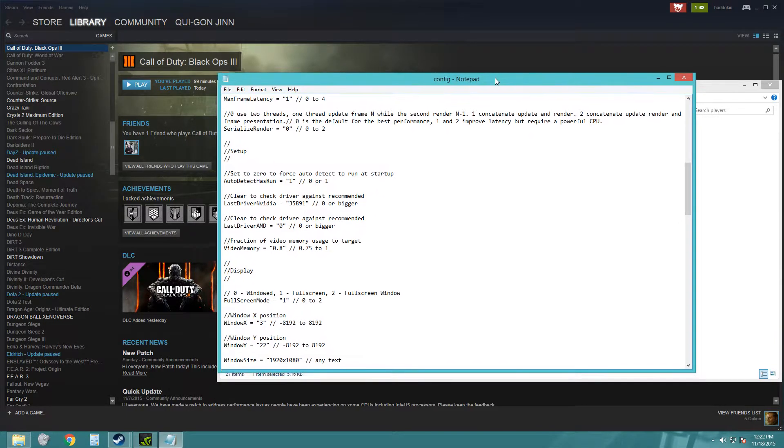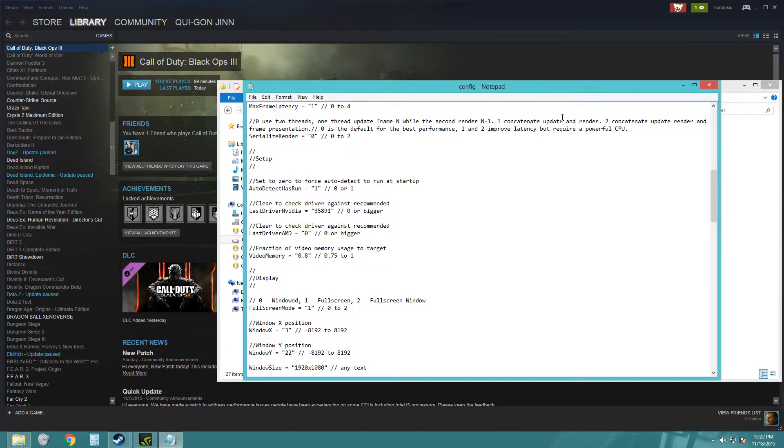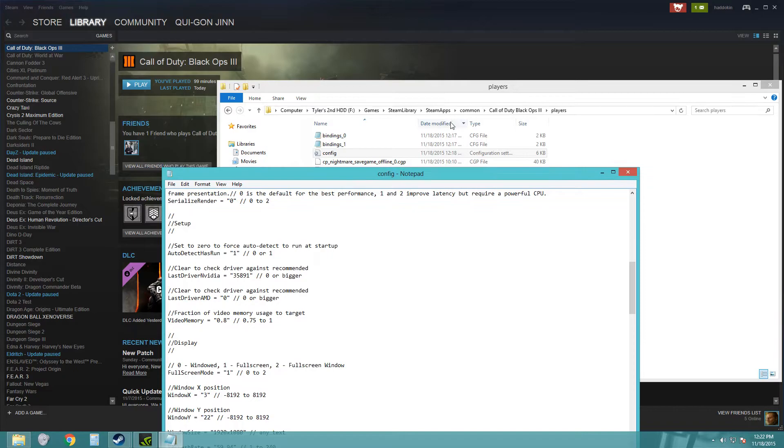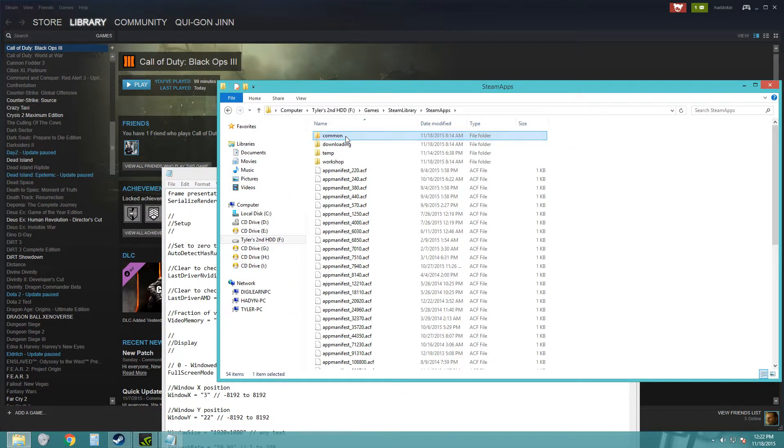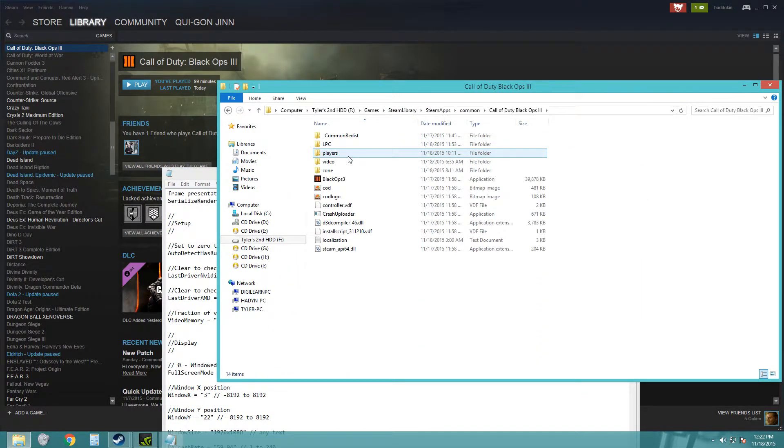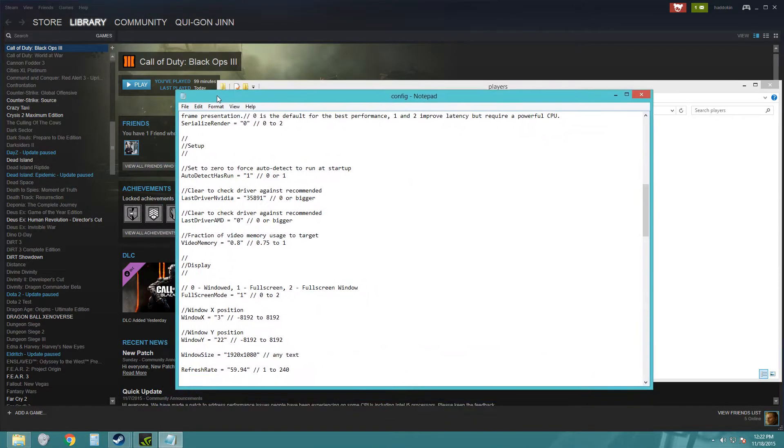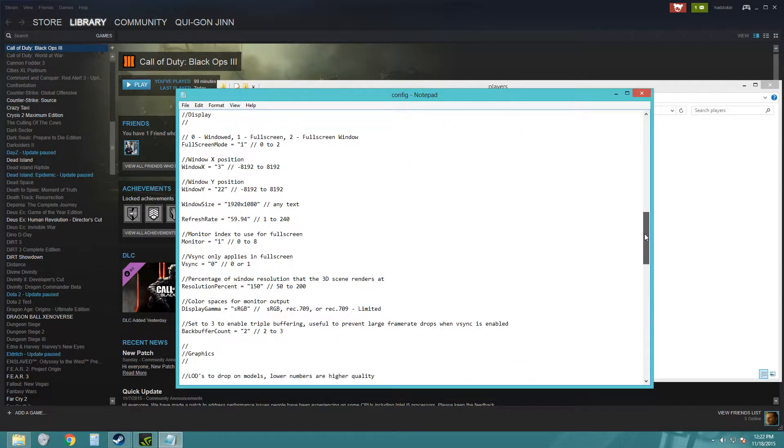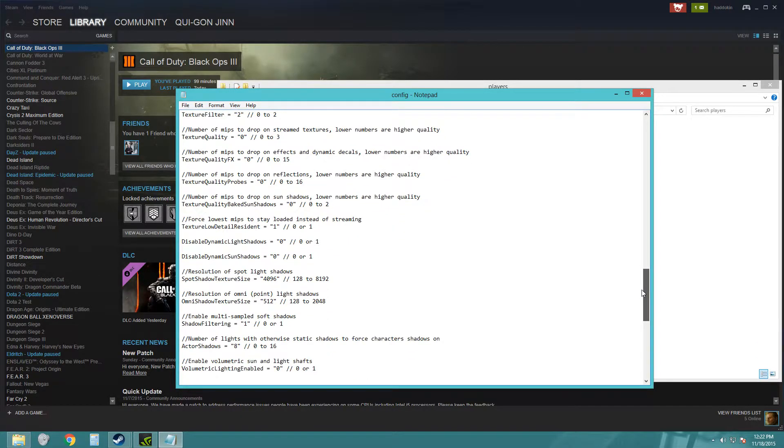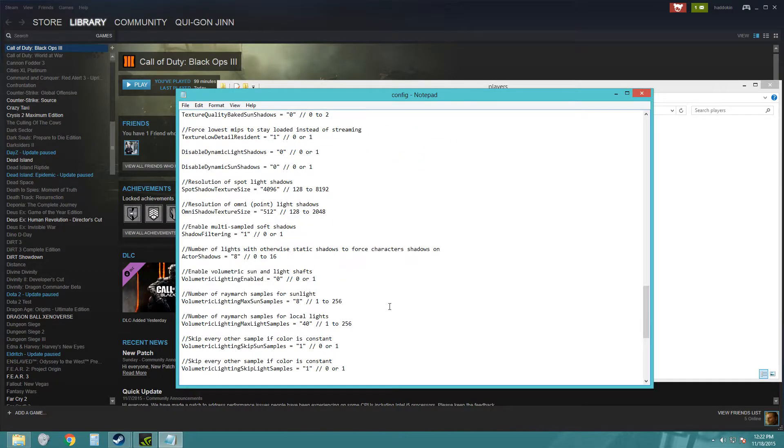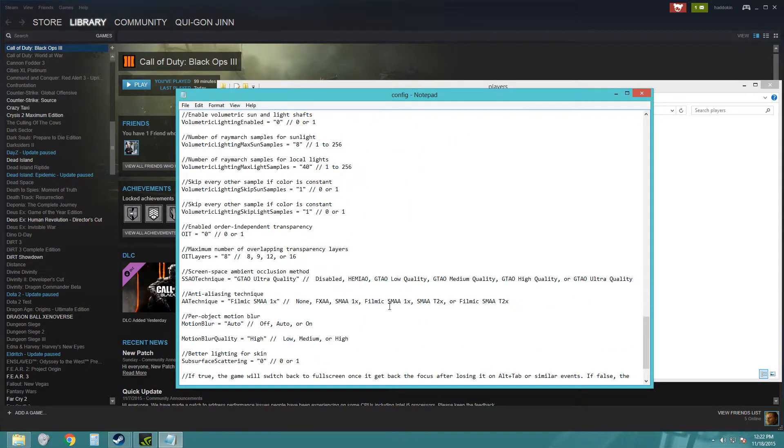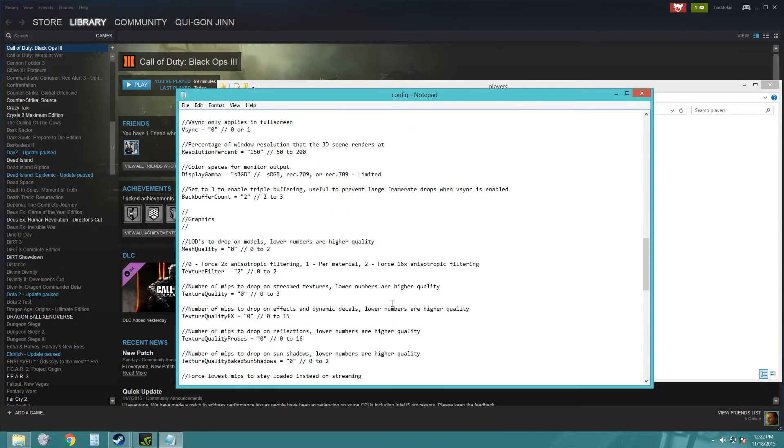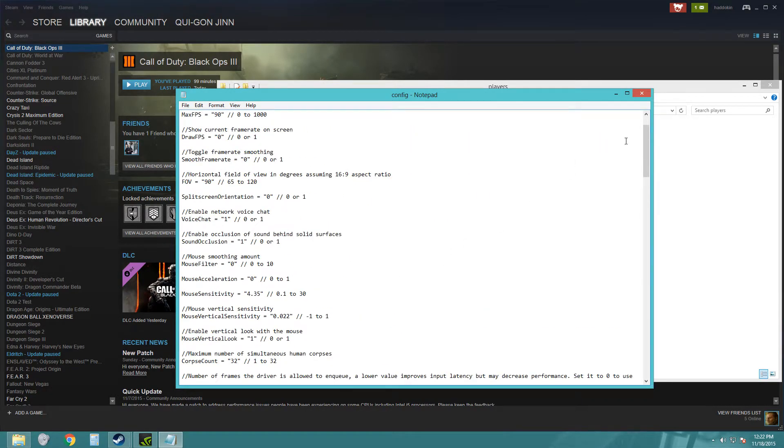So I went around looking on the internet and I found a fix. You've got to open your config file. It should be where you installed the game in the Steam library, in the players folder. Just open the config file and you want to go down to... let's see, we'll find it.